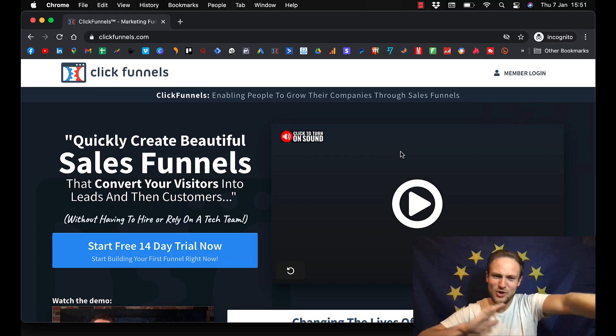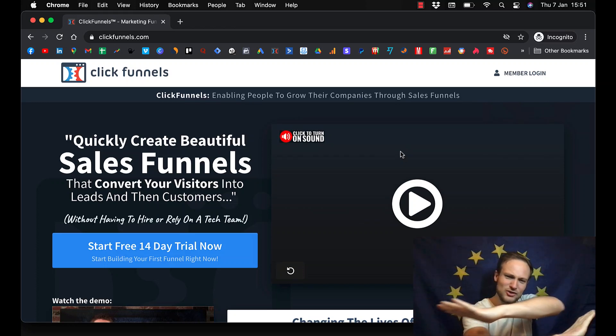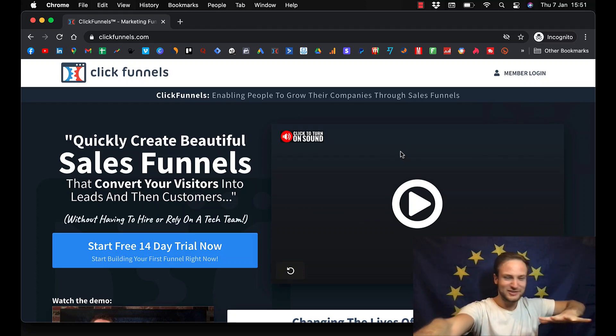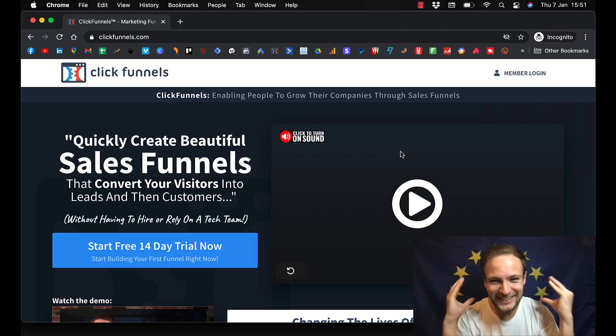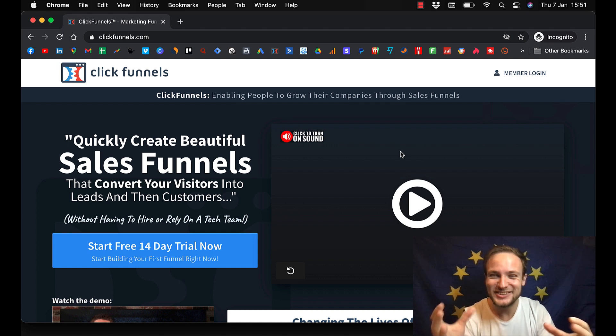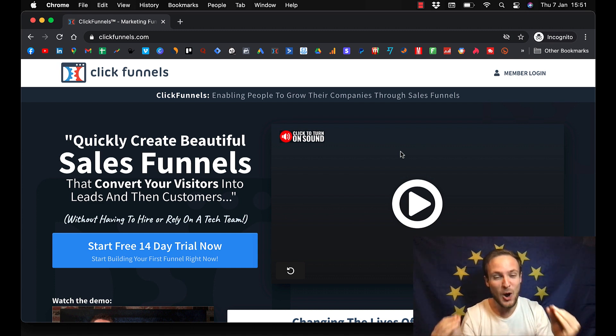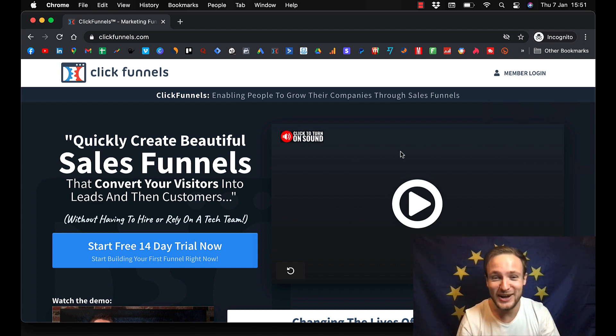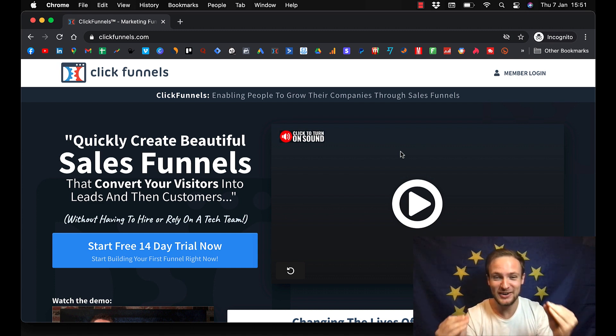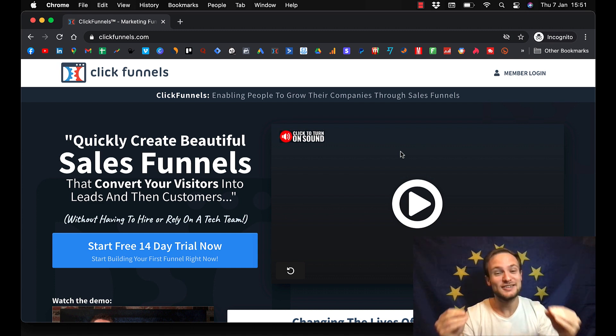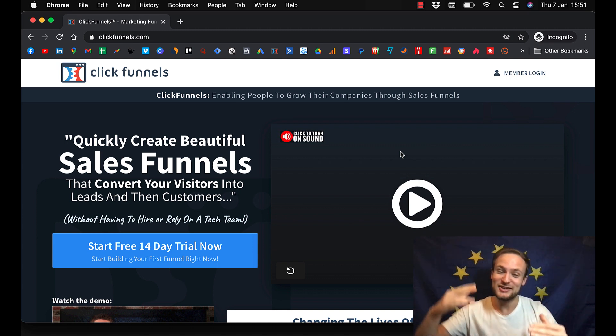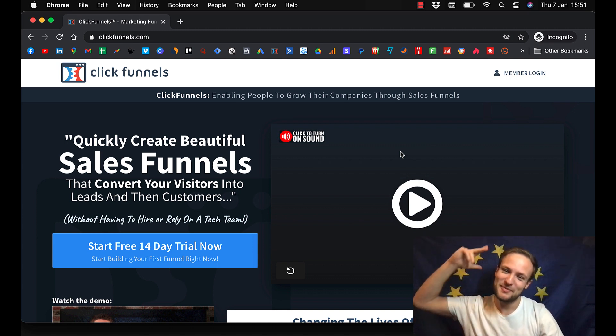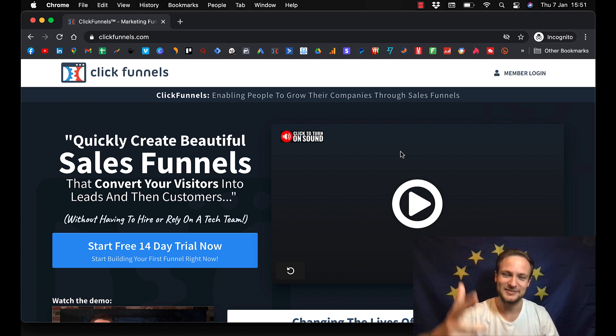How to create an online course using ClickFunnels, even if you are a complete beginner and never created one before. Stay tuned because this is going to be a good one.